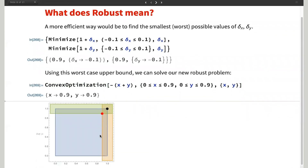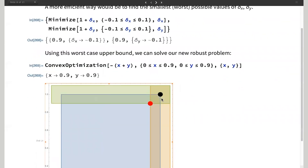A more efficient approach is to find the worst possible value delta X and delta Y can take. You can do that by minimizing over the constraints. For this particular example, it says the worst case needs delta X and delta Y both equal to negative 0.1. When you substitute that into your convex optimization problem, you end up with 0.9, 0.9, which is sort of intuitive. Your new solution is represented by the red dot, which means that no matter what values of delta X and delta Y you take, this solution will always be valid. That's what we mean when we talk about robust.